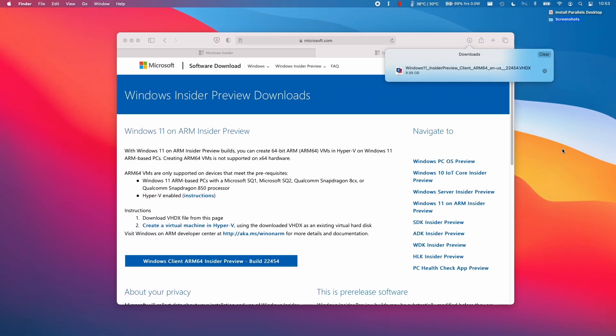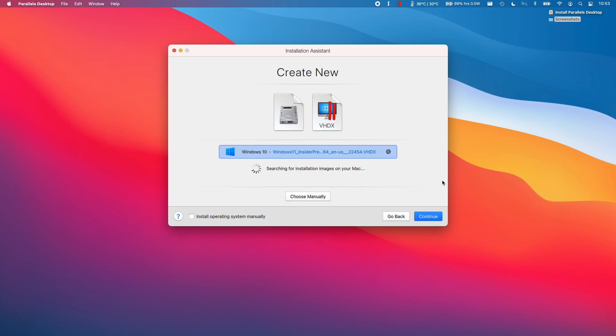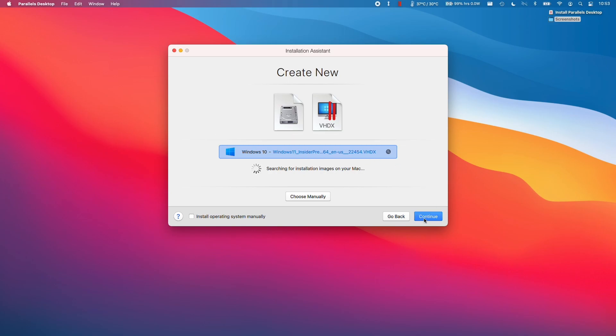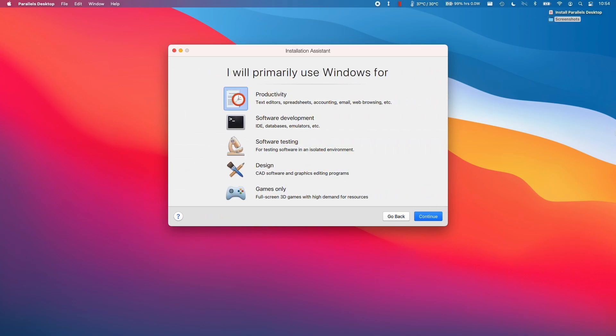So once the file is downloaded, we can just minimize Safari and we can go straight back into the Parallels Install Assistant. And then we can click here, Find Automatically, to find the Windows 11 ARM that we've just downloaded. Now we can press Continue. And now we can select what we're going to use Windows for. I want to get maximum performance, so I'm going to select Games Only and press Continue.